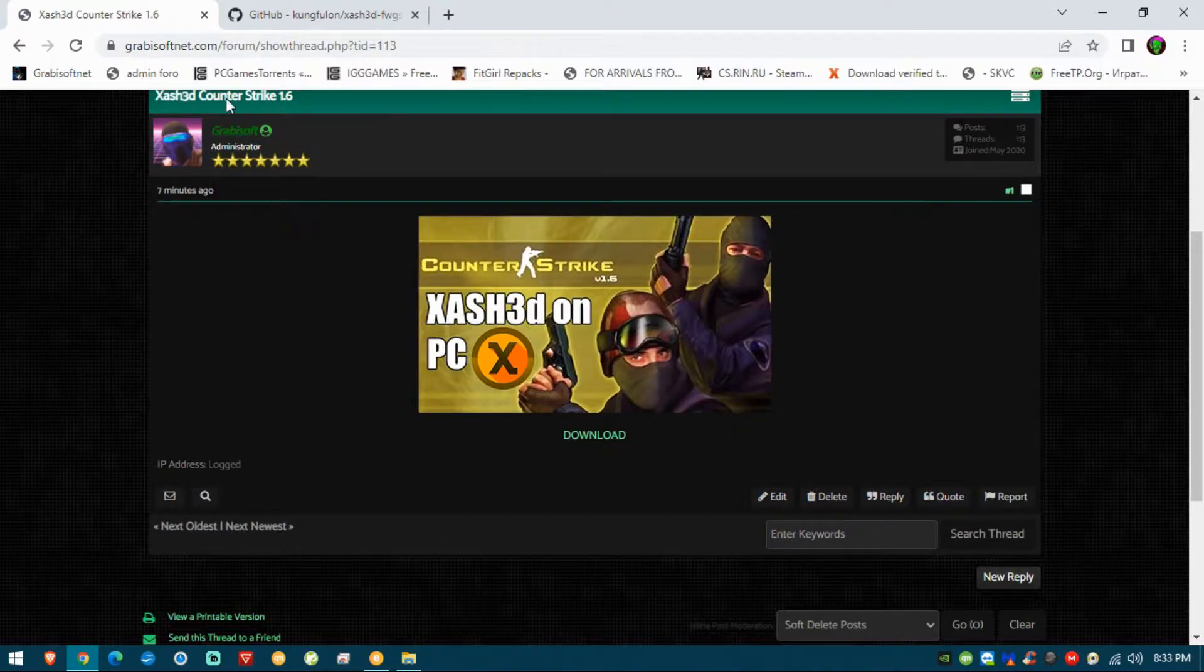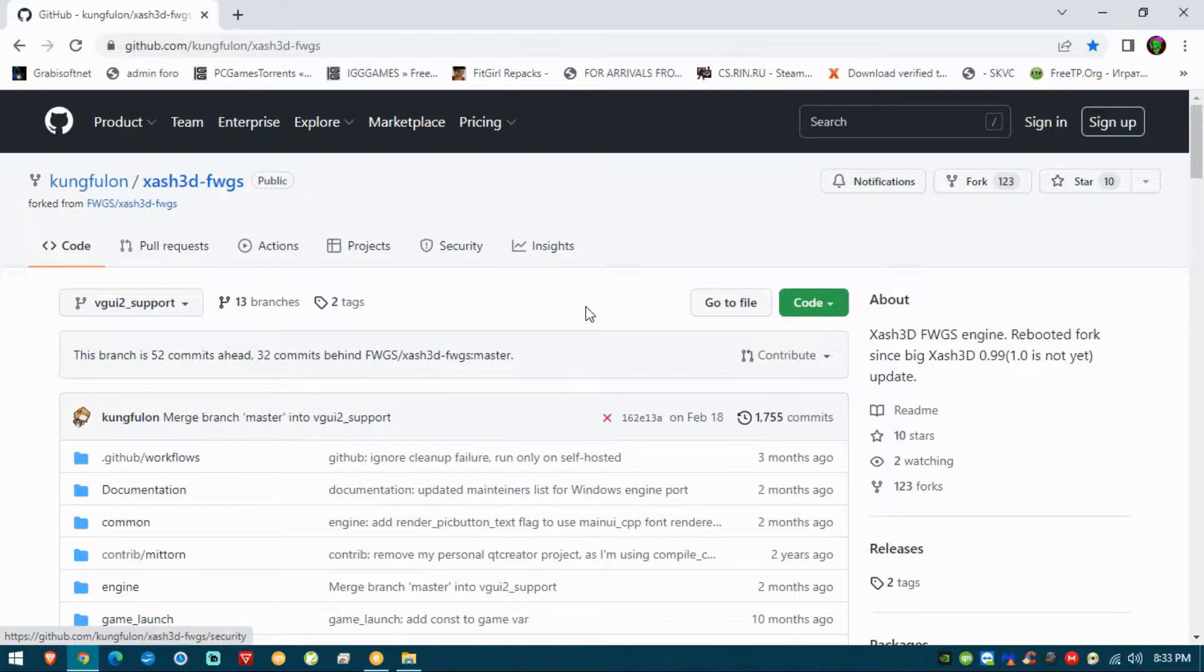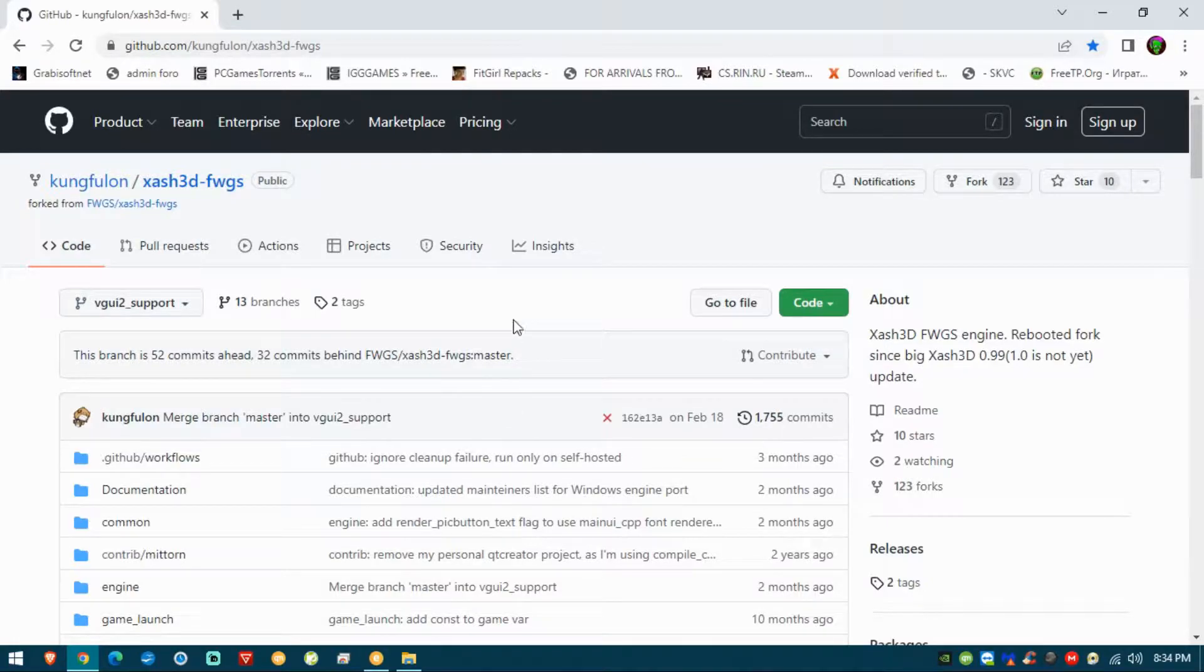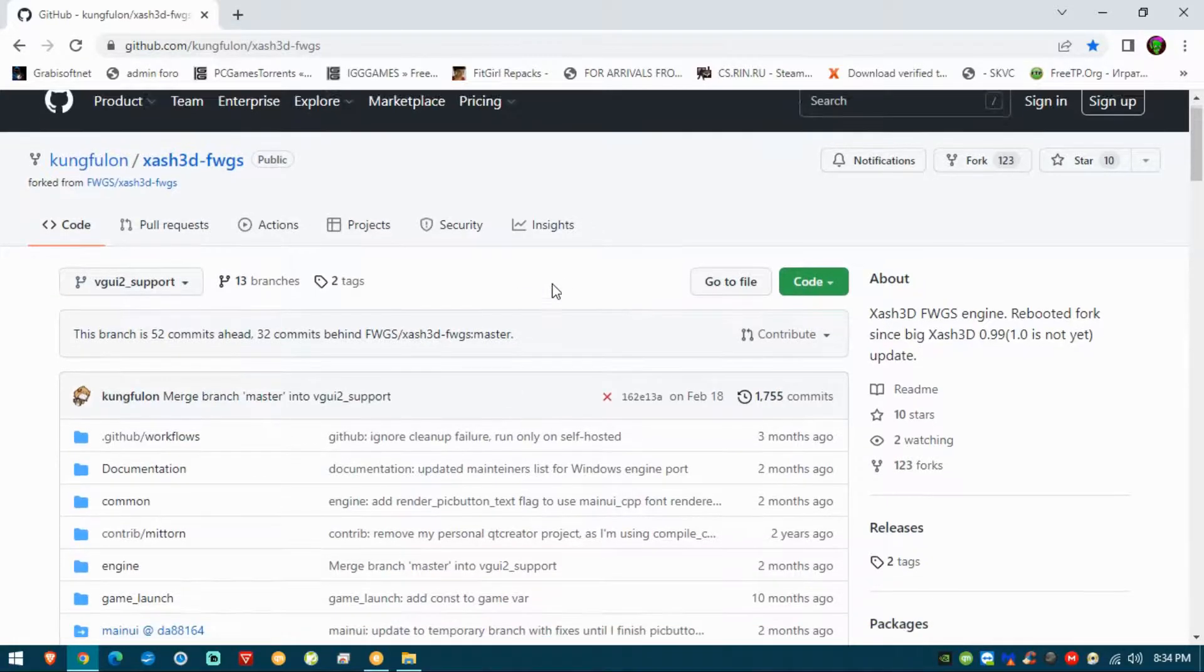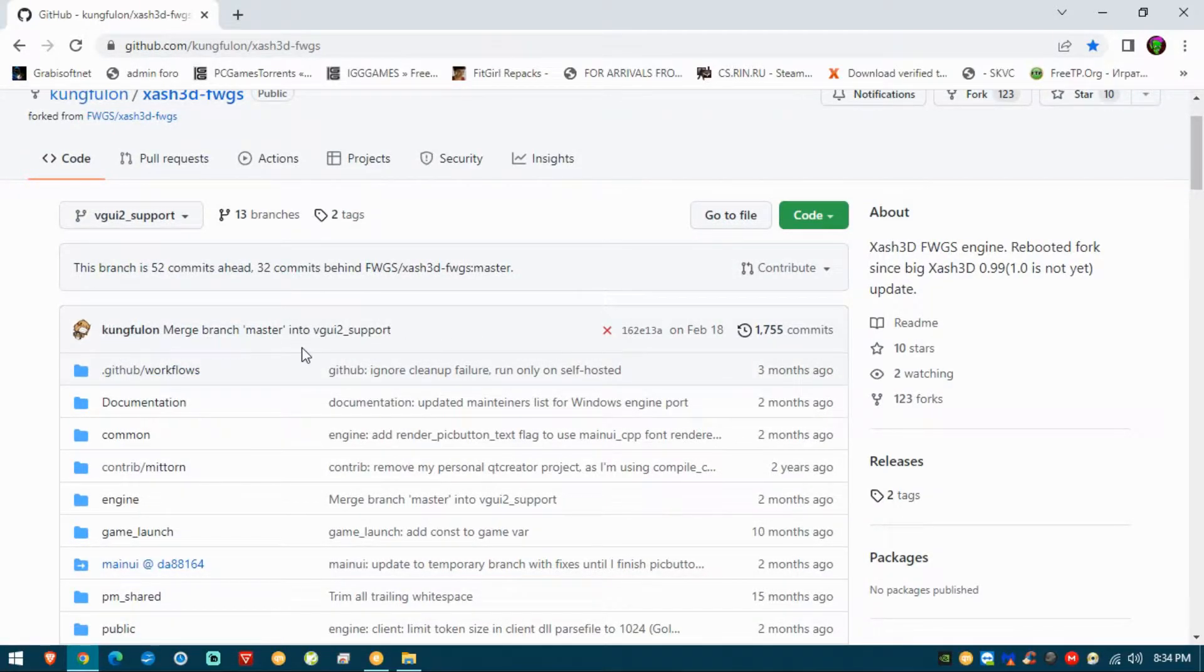Just to mention and give it a shout out, there are a couple of versions out there. The most recent one that I was able to get was made by Kongfulong, and here you can see the GitHub repository.